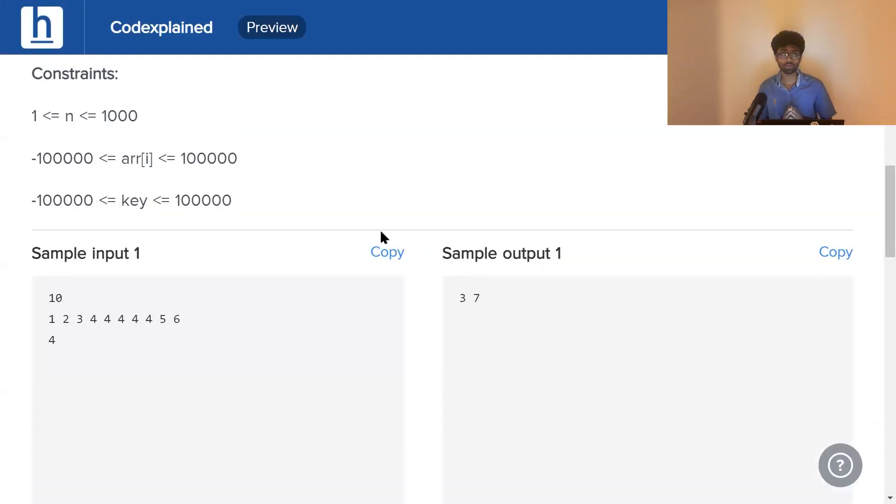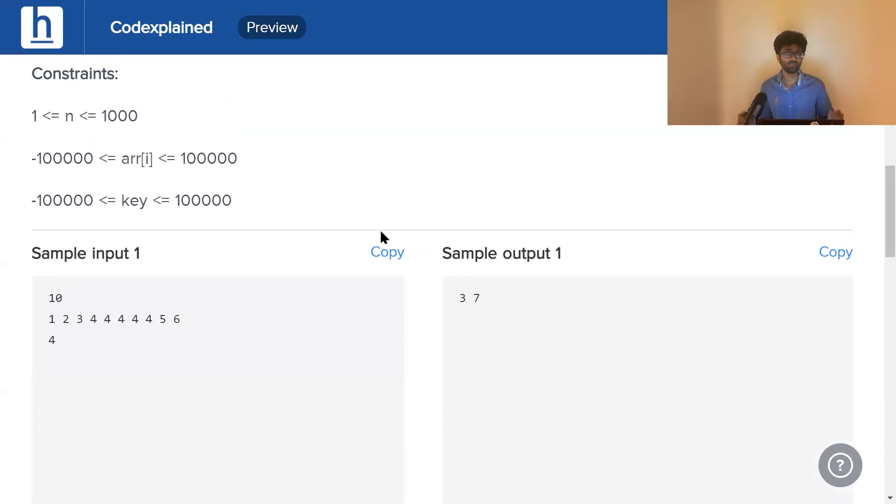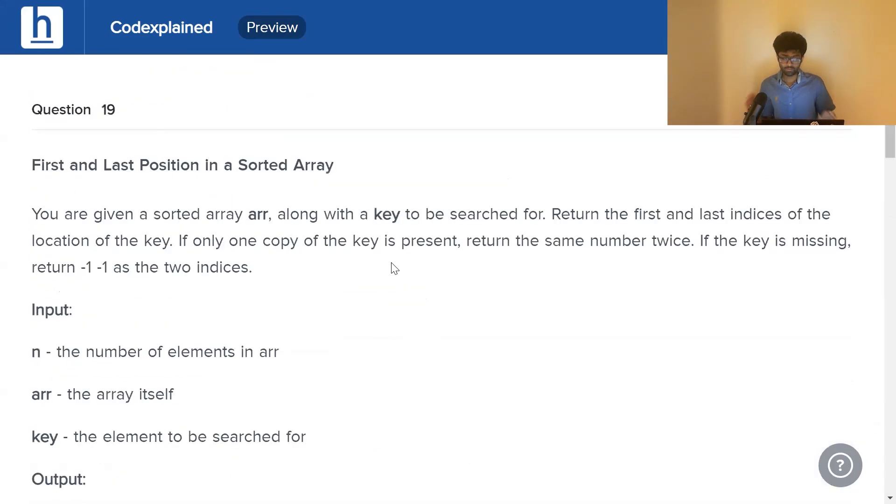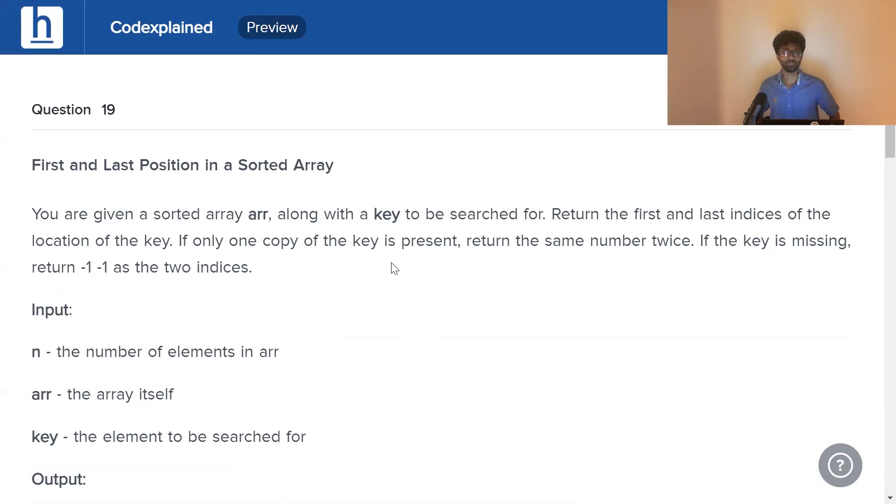So it's a simple question, but the challenge here is to try and solve it in a time of log n. We don't want to take higher times like n. I'll leave the screen open guys. Try to figure it out and we'll be back shortly.